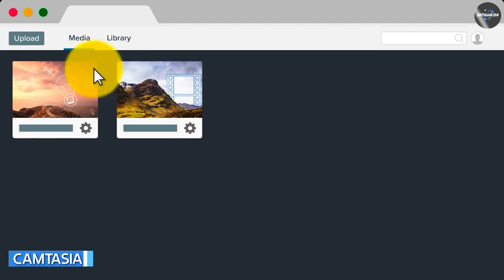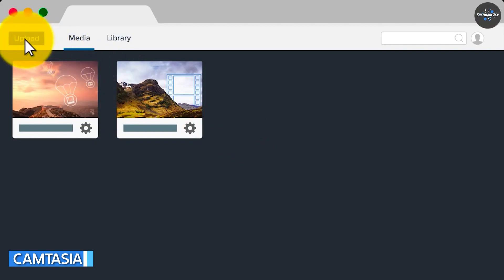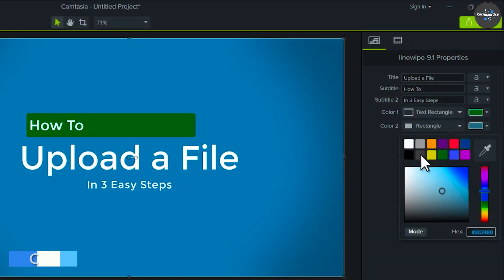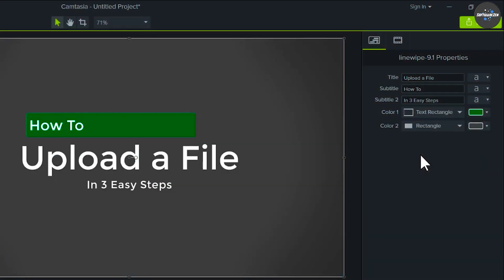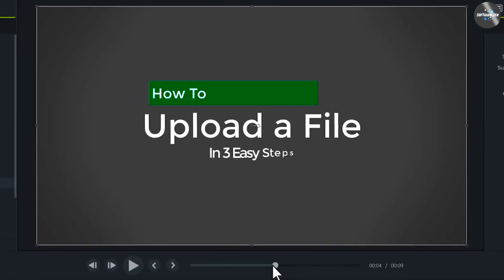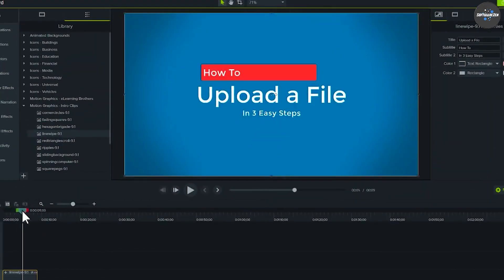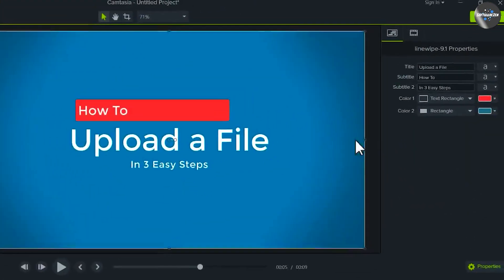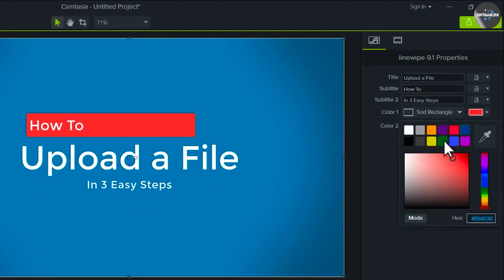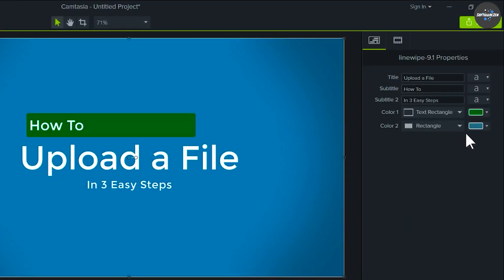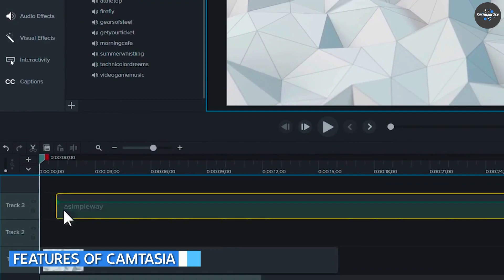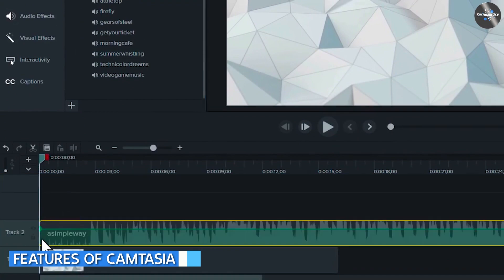Camtasia is a screen recording and video editing software developed by TechSmith. It is available for both Windows and macOS operating systems. Camtasia is a popular choice for creating tutorial videos, online courses, and software demonstrations. Here are some of the key features of Camtasia.